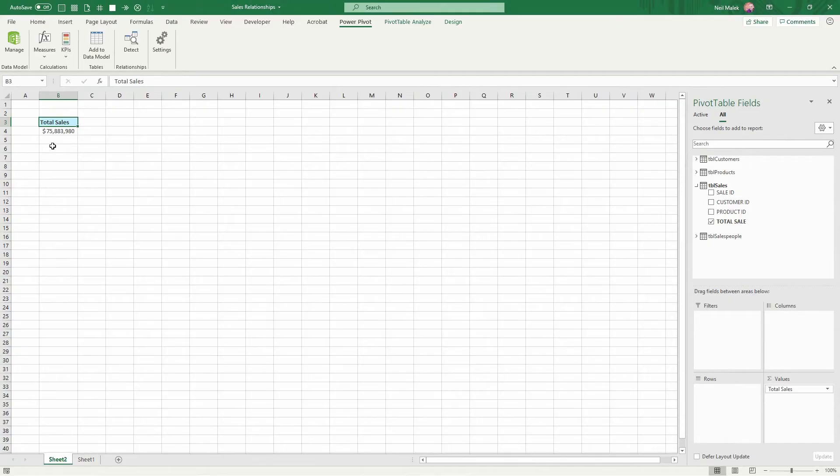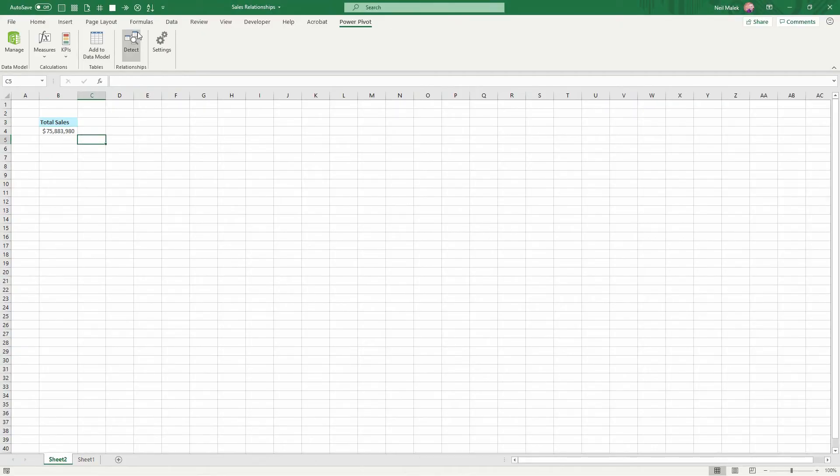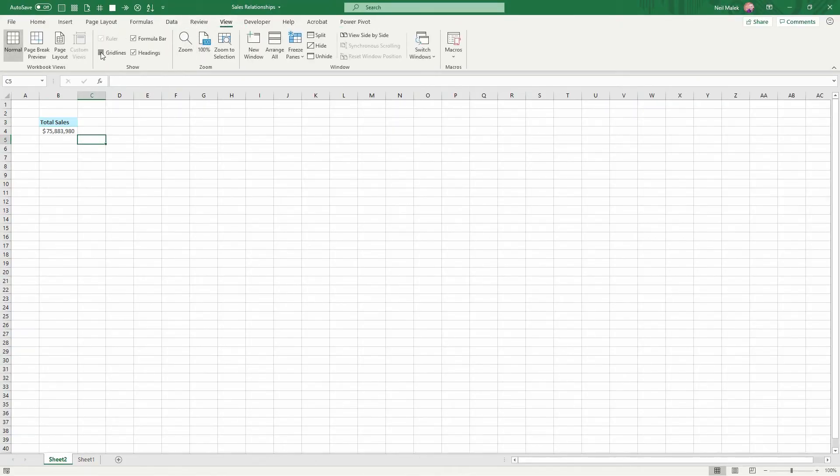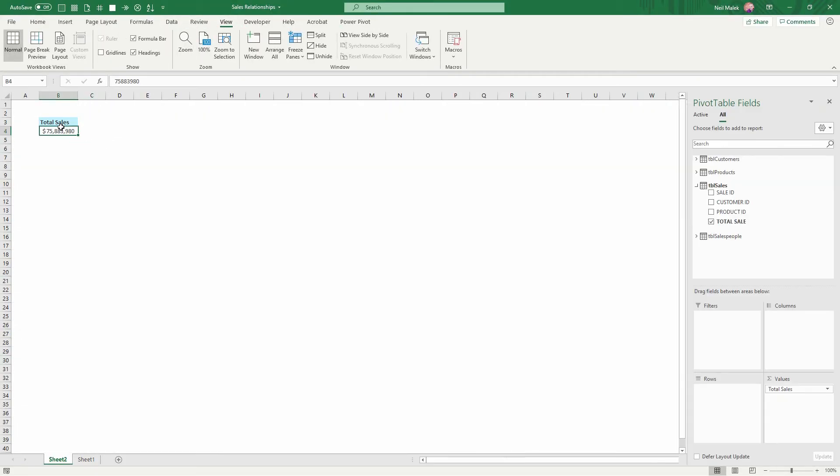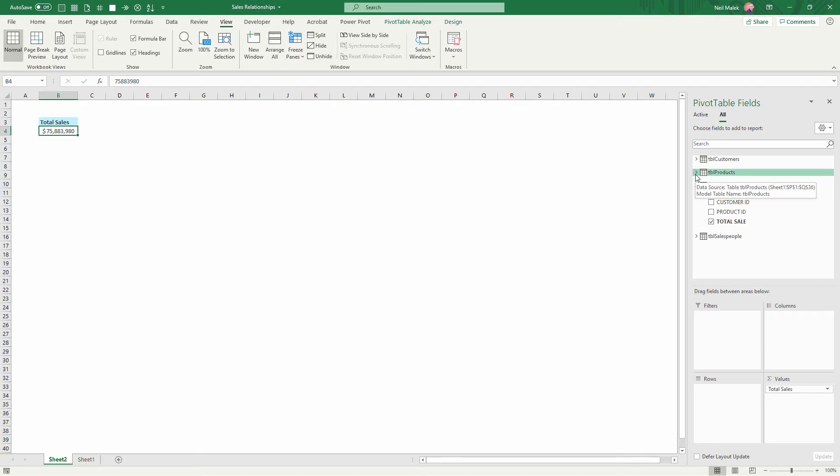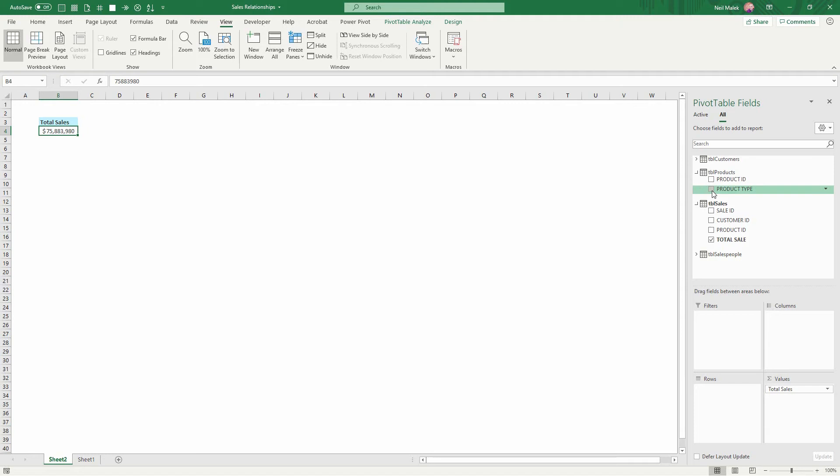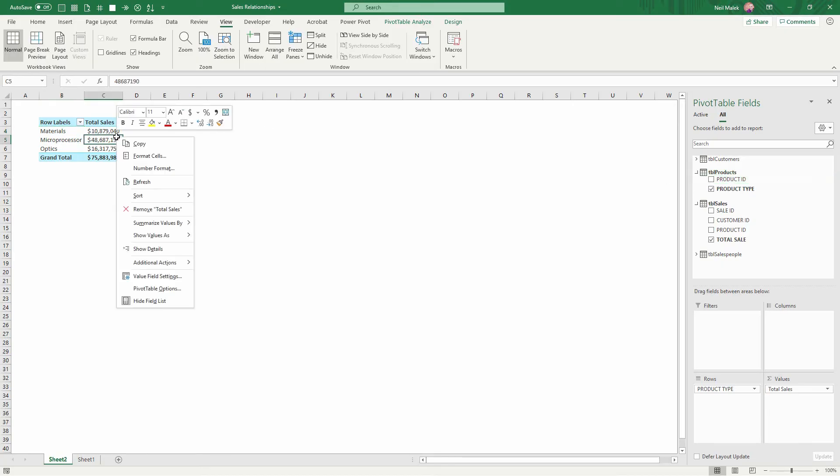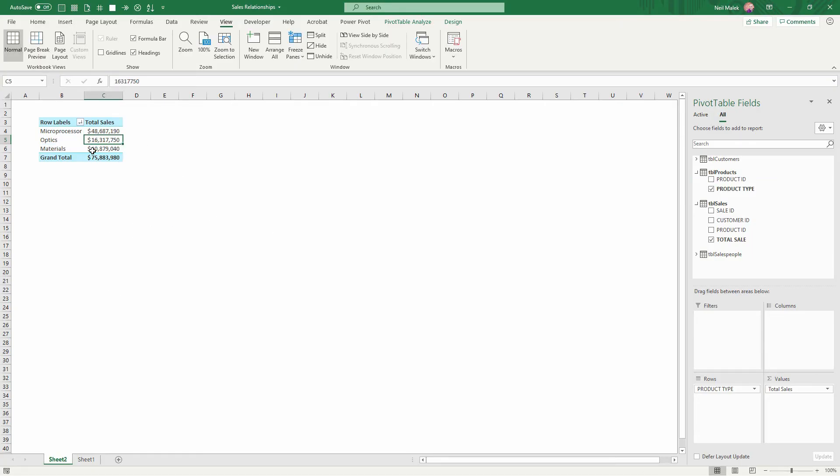And now with my $75 million in sales, let's take the next logical step and break it down by something that's useful to me. So maybe I'll break this down by type of product. I'll go to my TBL products and click the checkbox here for product type. So now I can see that I've sold $48 million worth of microprocessors and less of the other two types of products. I might even right click in here and sort largest to smallest.